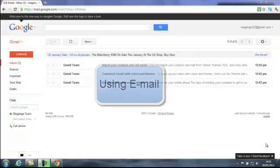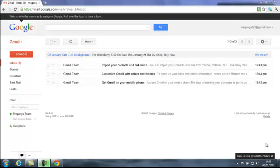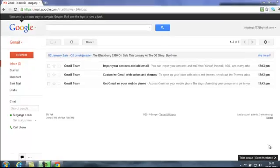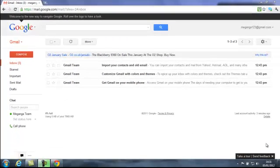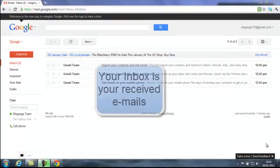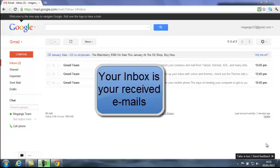Now all email clients will vary slightly in layout but all will have the same basic features. We're taking a look at Gmail, which is the webmail client for Google. By default when you sign in to Gmail you'll land on your inbox, your inbox being your received emails.